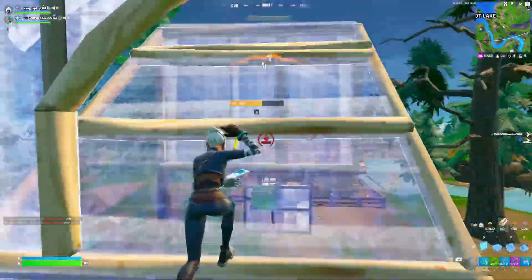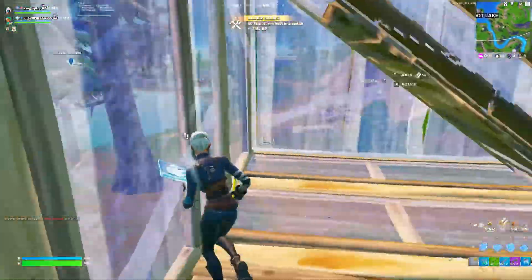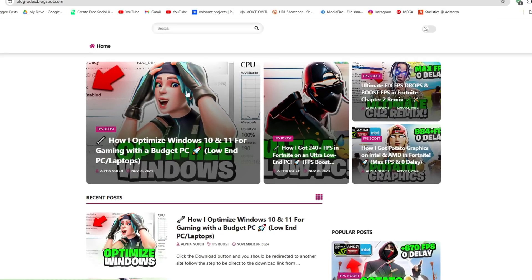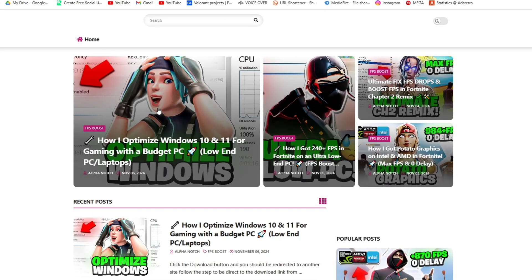Now I would suggest you download this Low-End PC Pack 24 on your PC. You can find it on my official website through the link in my description.